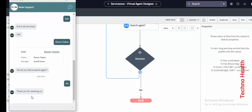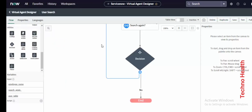Thank you for reaching us. This is how your Virtual Agent chatbot will work. Thanks for watching this video — if you have any doubt, put your question in the comment section and I will try to reply. Thank you.